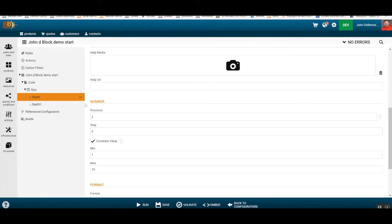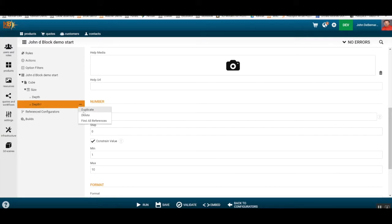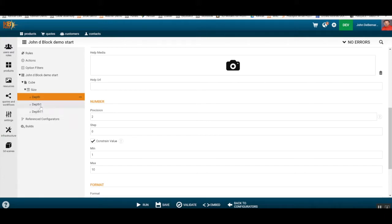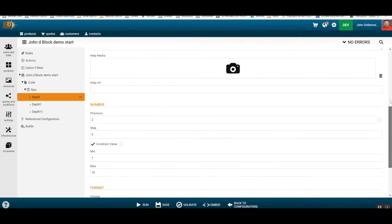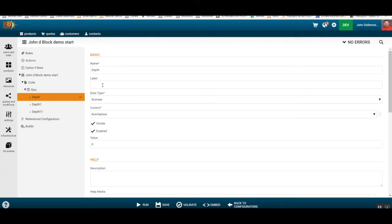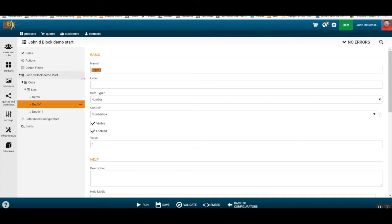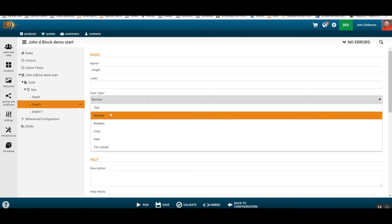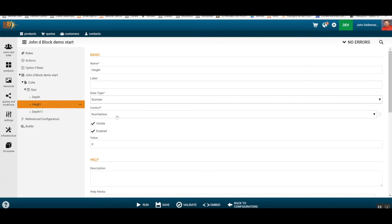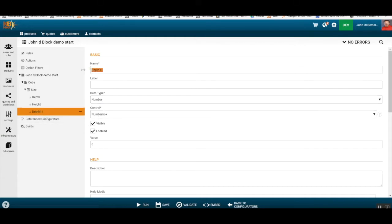With depth set up, let's duplicate this and create one for height and one for width. Notice when we duplicate, we get an error because we already have a field with that name — it says 'depth 1 and 1'. Labels can be the same, but the name you reference must be unique. So we'll rename this one to 'height', change it to a number, and do the same for 'width'.